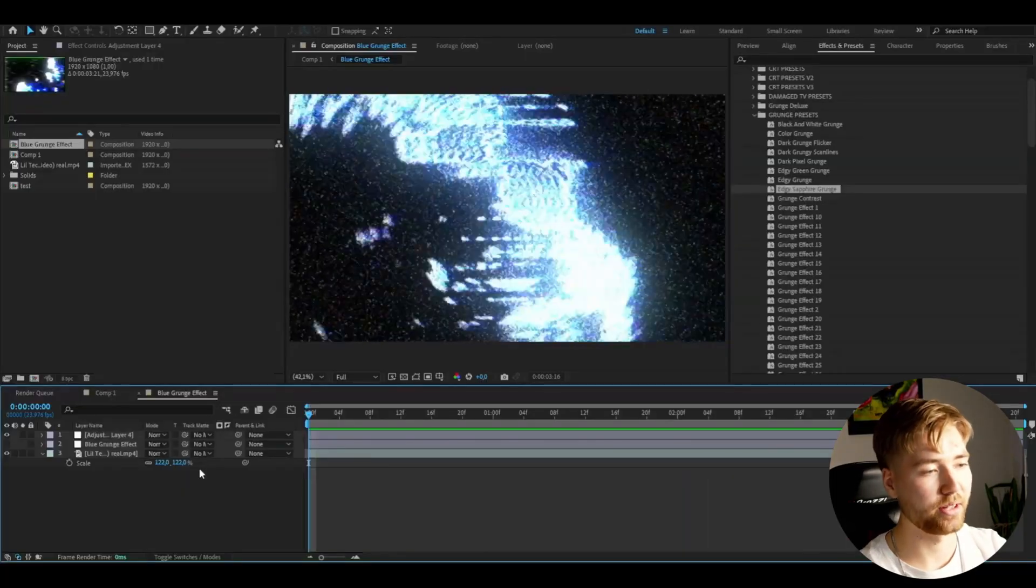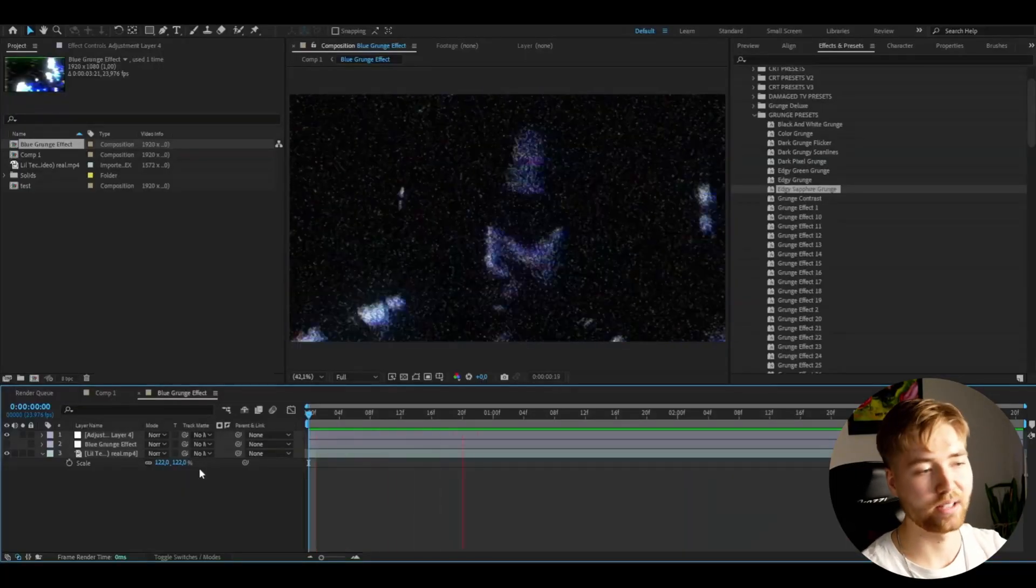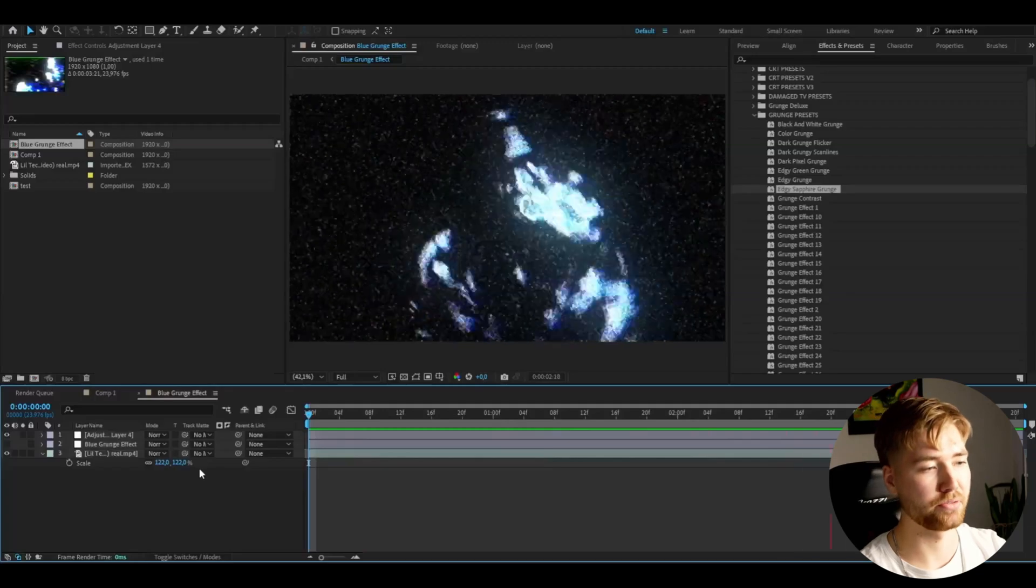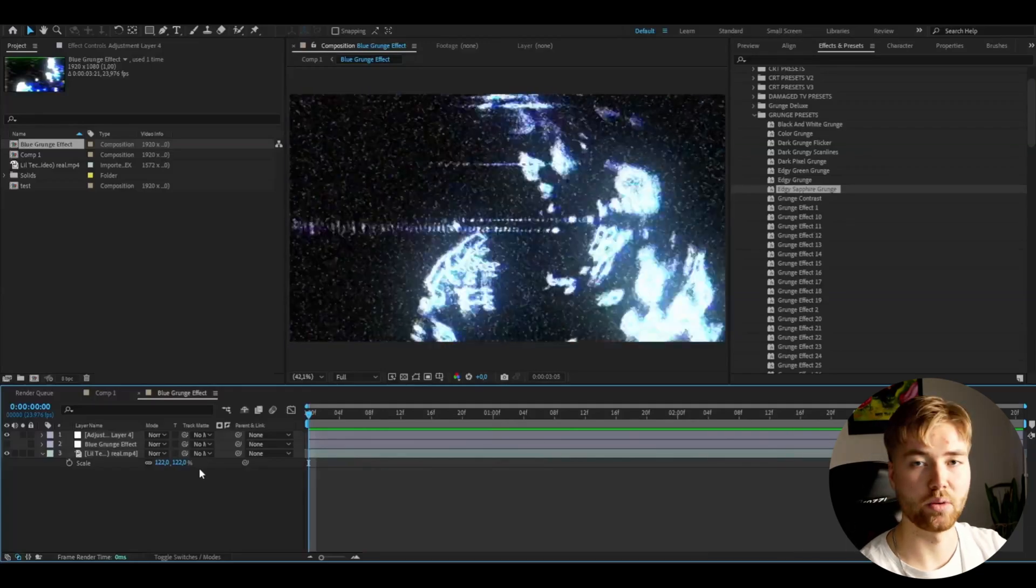So yeah, pretty cool effects in my opinion. If you guys like the Grunge aesthetic, this pack is perfect for you. And now, let's get back to the tutorial.